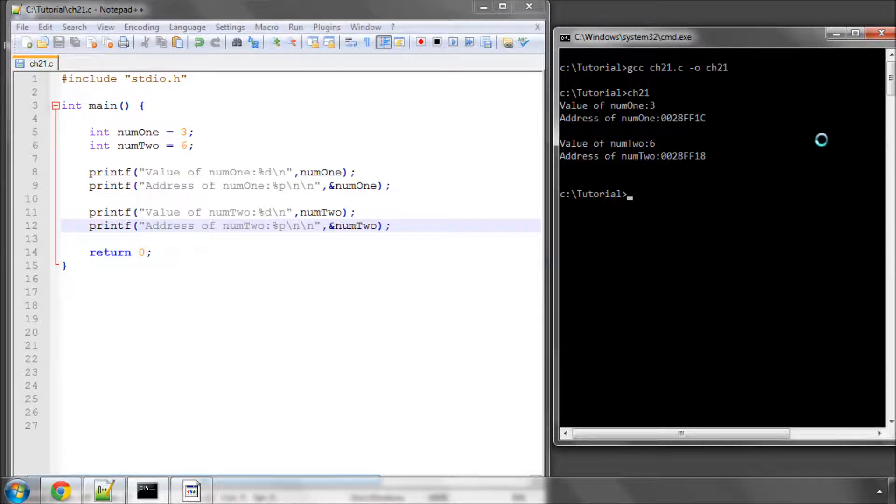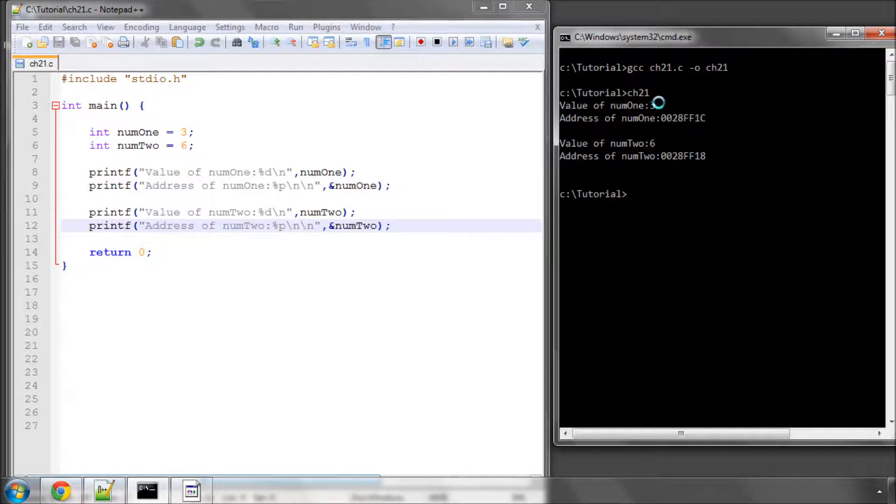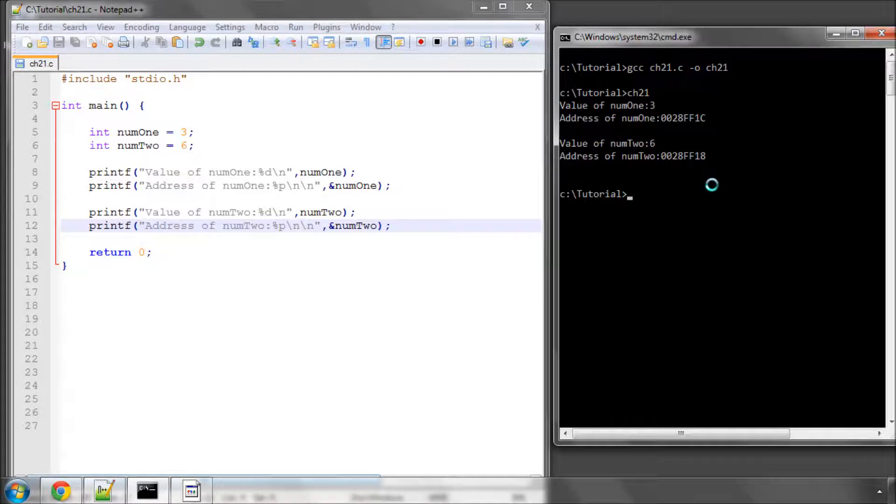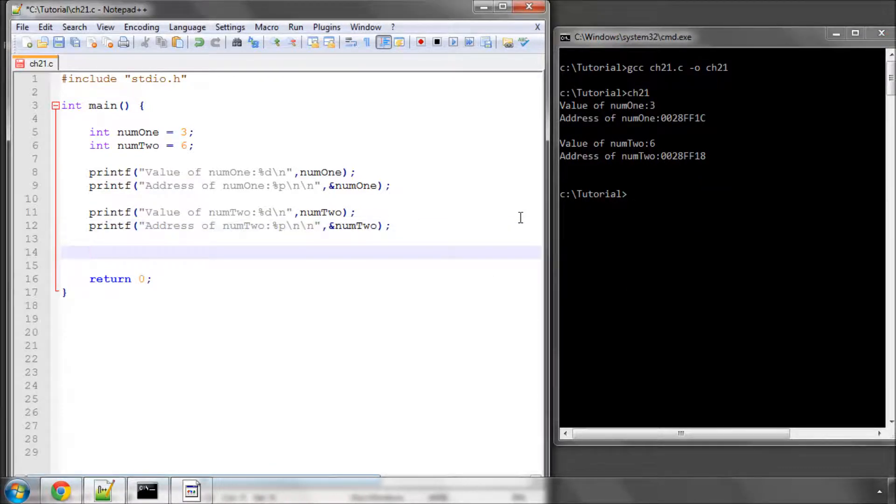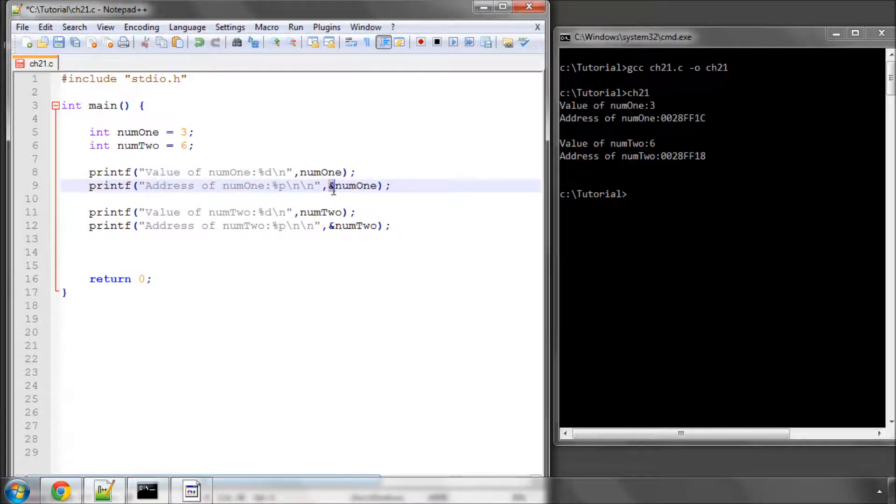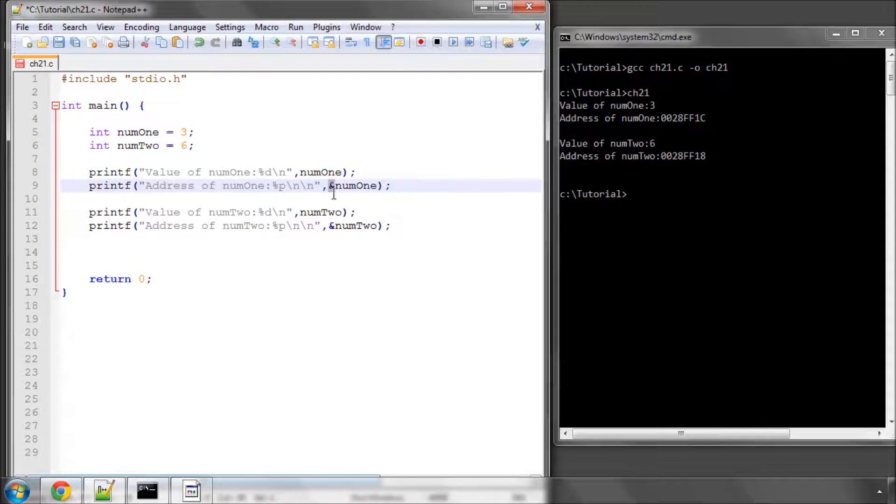So at 28FF1C, the address of num1, where there is space for an integer, there's a value at this location in the address, the value of 3 is stored. That should all be pretty clear. And again, just to reiterate, to get the address of the variable rather than the value, you use this little and sign here.